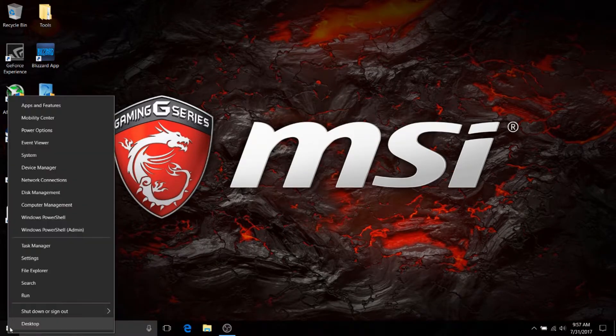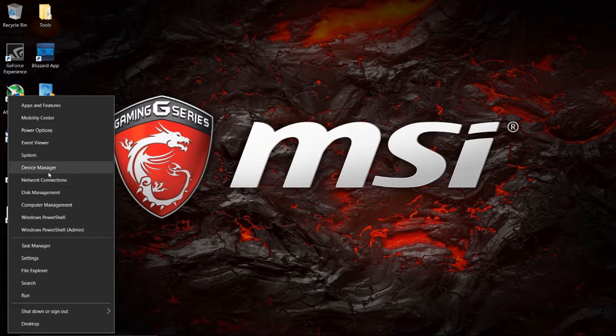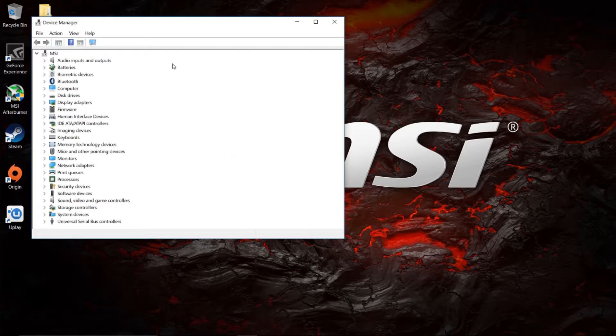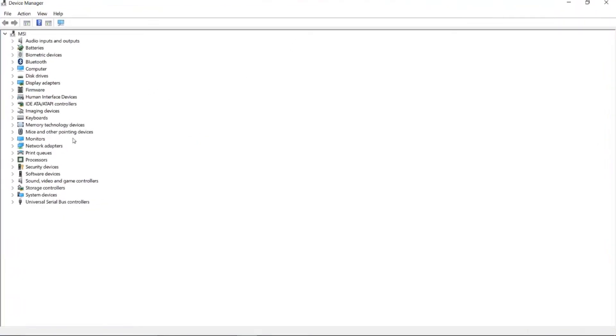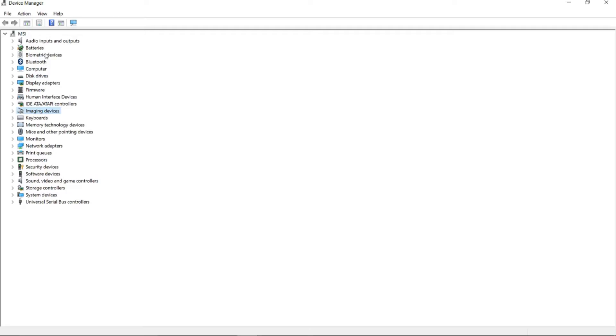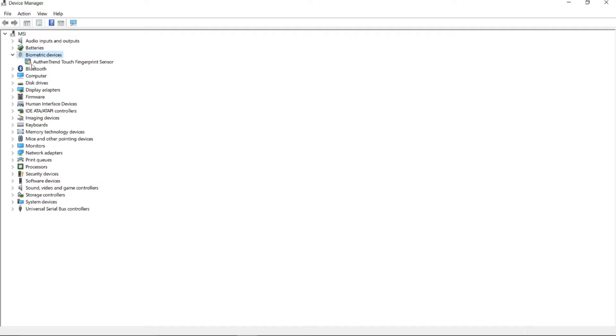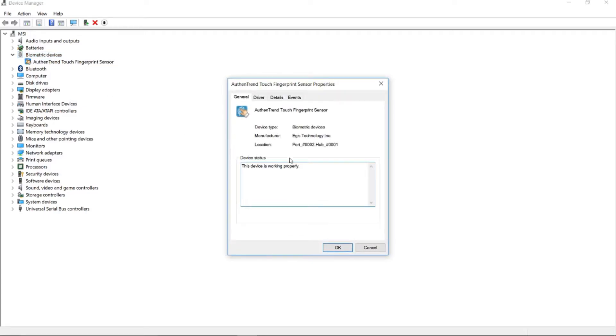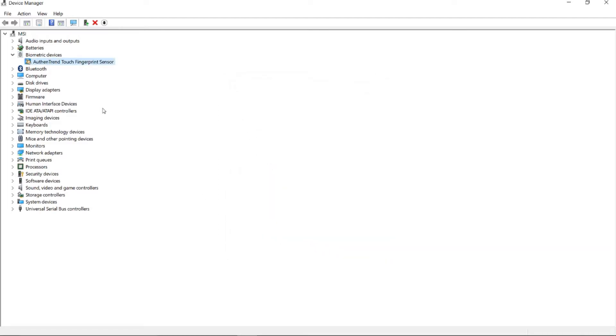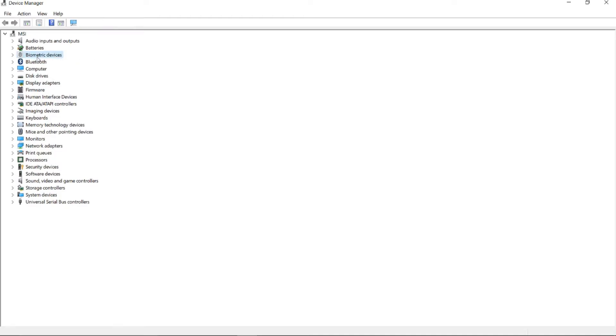Just to verify this, we'll go into device manager, and you will see that under device manager, we have not imaging devices, my mistake. Under biometric devices, we have the Authentrend touch fingerprint sensor. Now, if we go in here and we check the driver on this, I was pretty interested to see how old it was. This driver is actually 6-28-2017, so it's last month that they have a driver for this, so it's a fairly new driver, which is excellent.